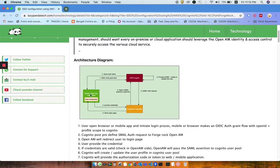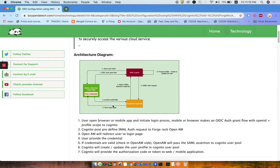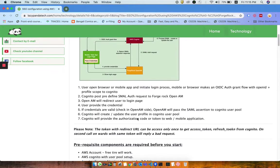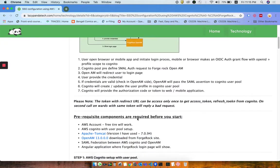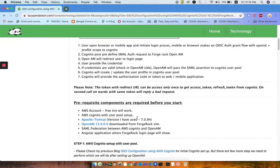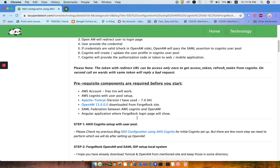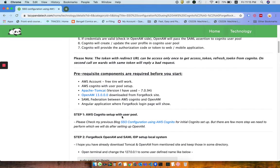This will provide the bearer token to continue with the application and to access the middleware. Using that token, the application can get the data for its business perspective. This is the basic architecture diagram defined here.